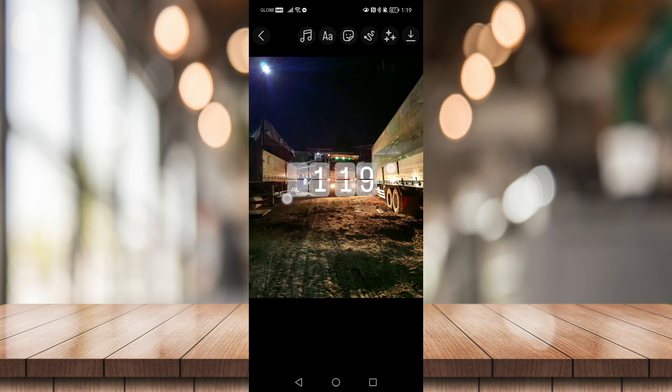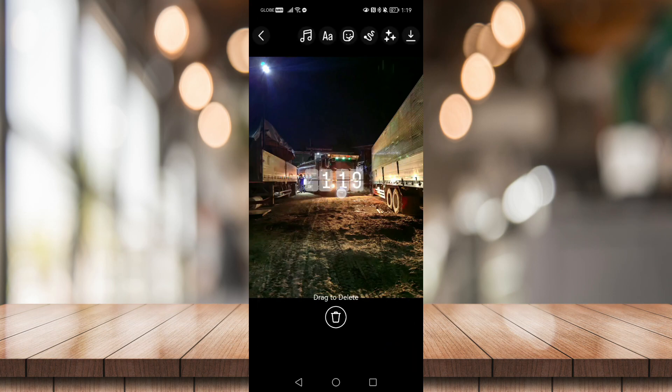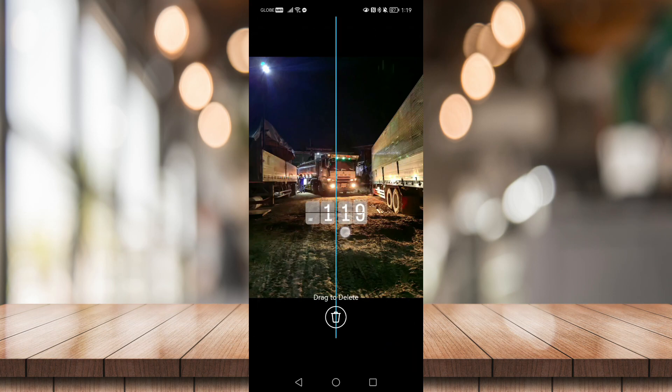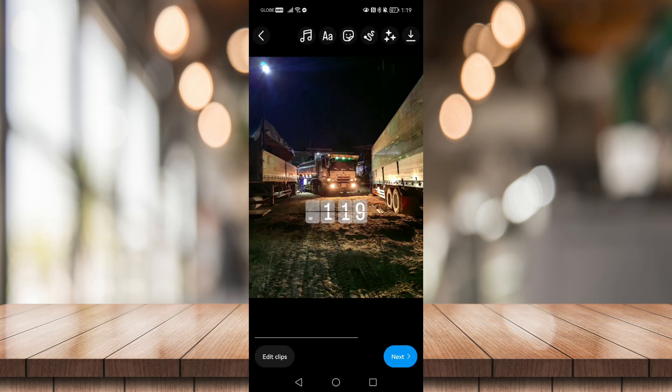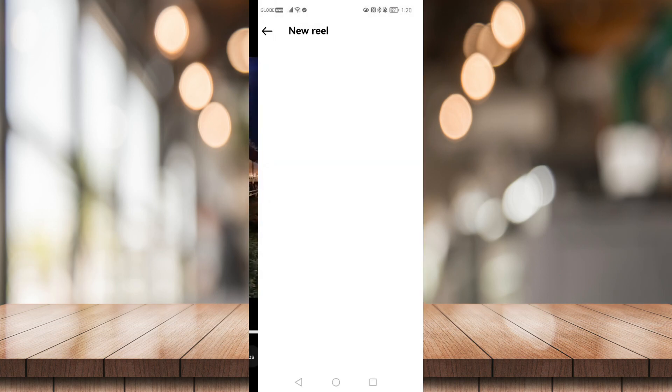Then you'll be choosing this photo right here. Then you can adjust its size or its position, whatever you want. Then click on next.